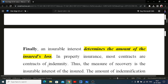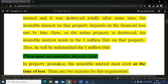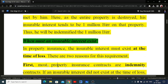Insurable interest also determines the amount of the insured loss. The key question is: when must an insurable interest exist — at the time of taking the policy, or at the time of making a claim? The answer depends on the type of insurance.